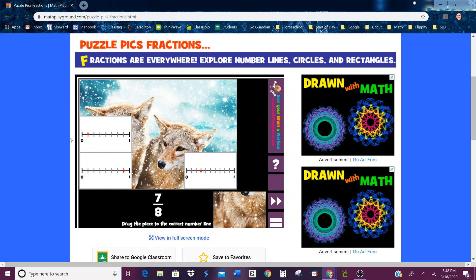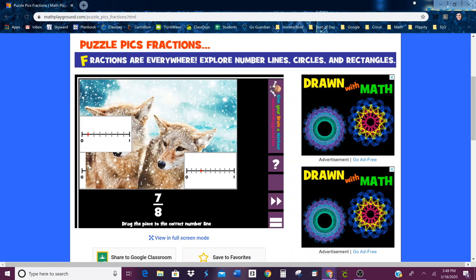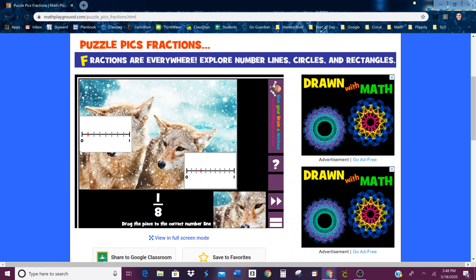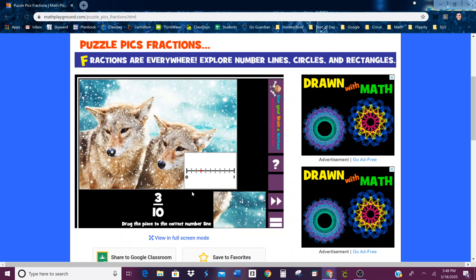Seven-eighths — dot on the seventh line, counting one through seven, out of eight. That's seven-eighths. One-eighth — that's on the first line, counting one through eight. First line out of eight — that's one-eighth.